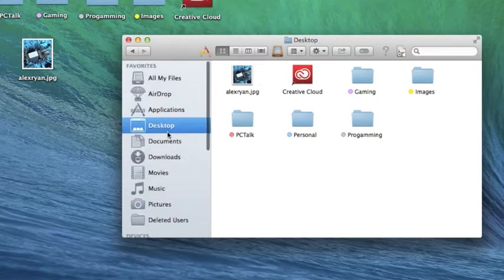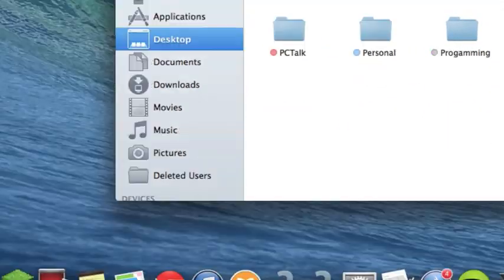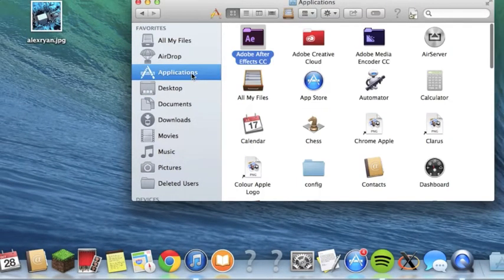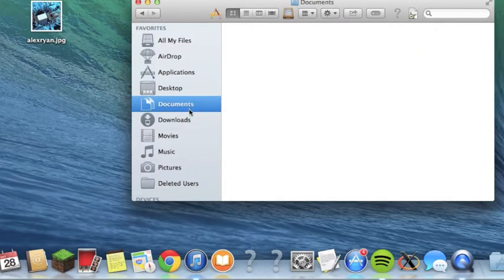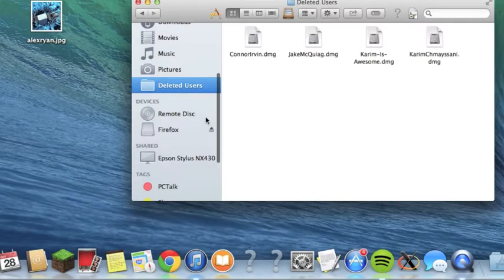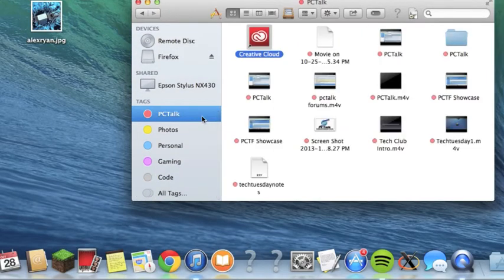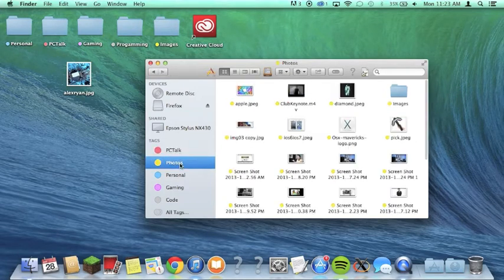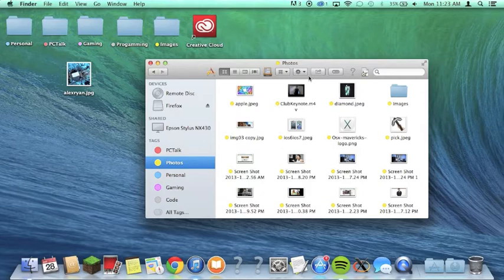Now I'm going to search one of those tags in Finder. As you can see here on the Finder sidebar, you have all your stuff — files, AirDrop, Applications, Desktop, Documents, Downloads, Movies, Music, Pictures — and you also have your tags down here. I just clicked on the PCTalk tag and I can see all my files tagged with PCTalk, including photos tagged under that tag.